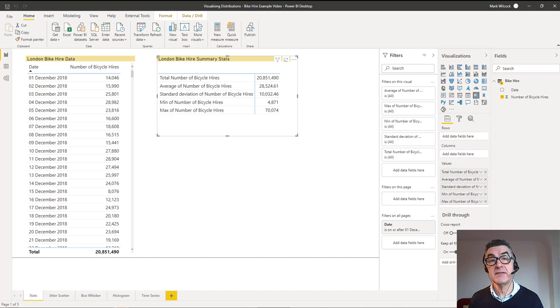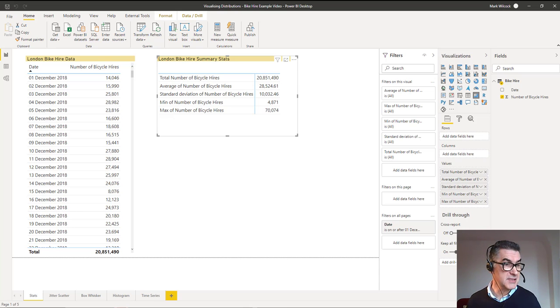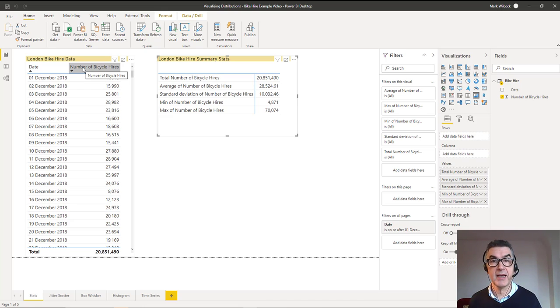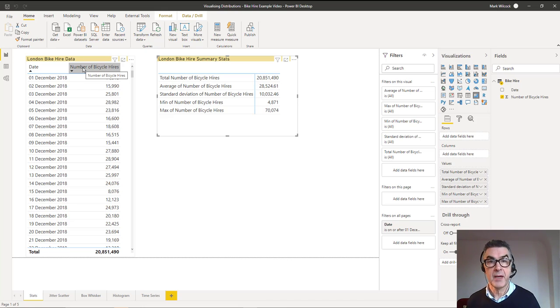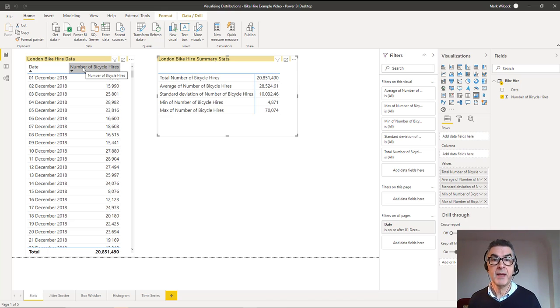Sometimes we'd like to visualize the spread or distribution of a set of numbers. We've got the number of bikes hired in London, the public bike hire over the last couple of years, and we're going to visualize it as a scatter plot, a box and whisker chart, a histogram, and a time series chart.